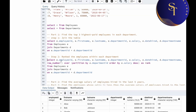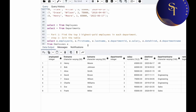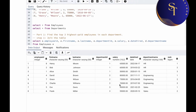Now if we run this, we'll get the rank of employees within each department. Let me drag this up. We got employee ID, first name, last name, department ID, salary, date hired, department name, and rank. In HR the top three are Henry, Bob, and Alice. In Engineering: Brown, Wilson, and Williams. In Sales: Davis and Miller. So through rank we got the top three employees within each department.